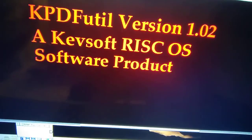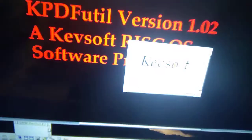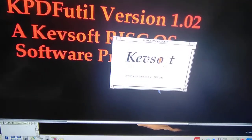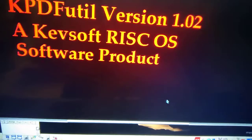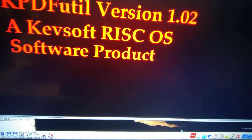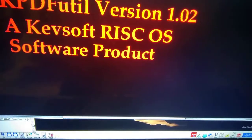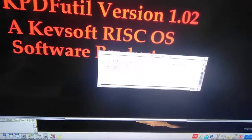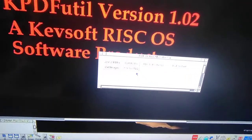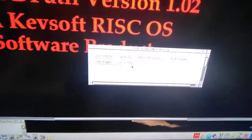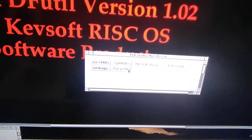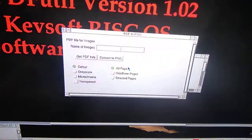New version of my PDF utils, KPDFutils, which is now version 1.02. In this version, there's the ability to save a PDF file to a PNG file. Click on that.